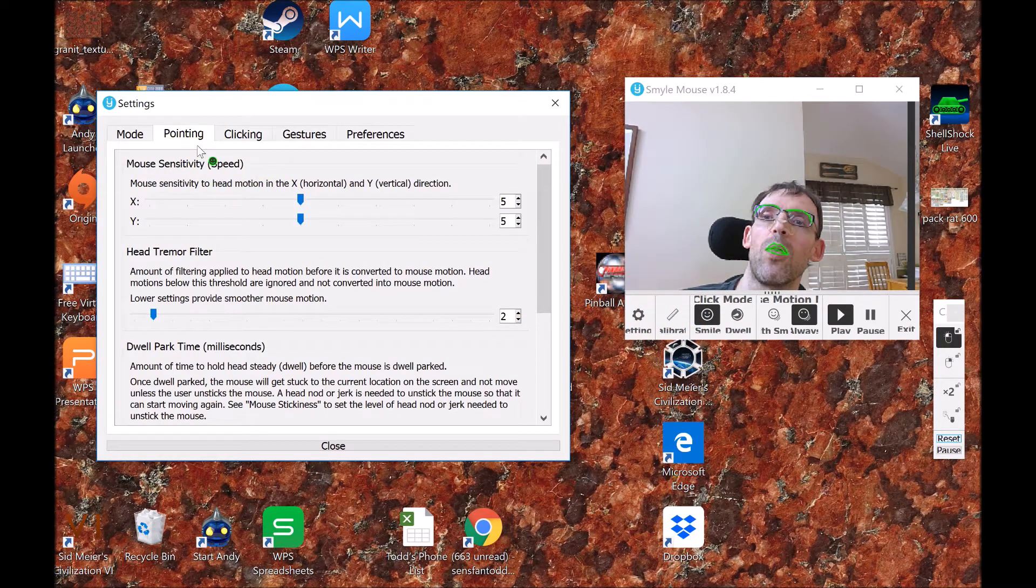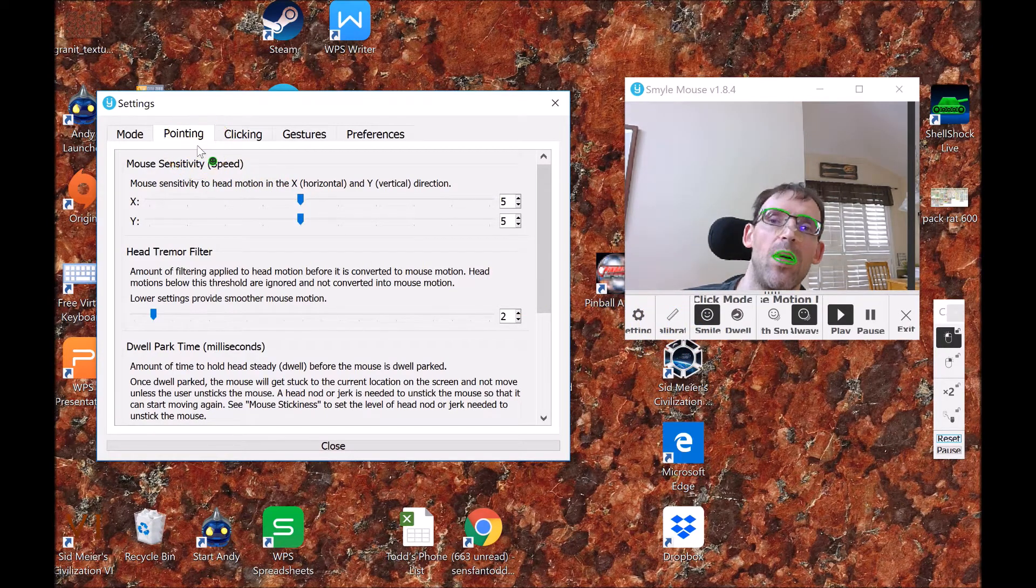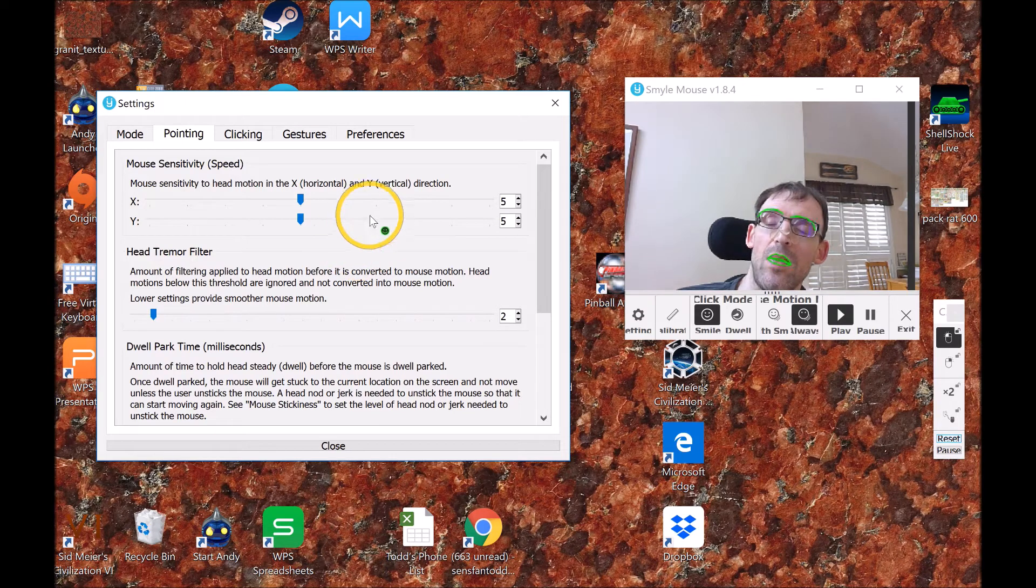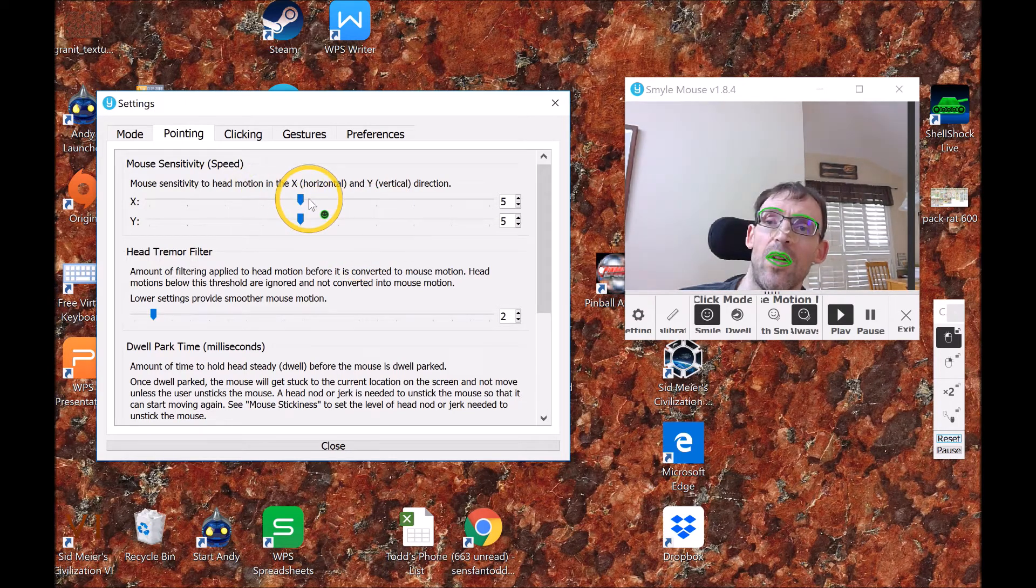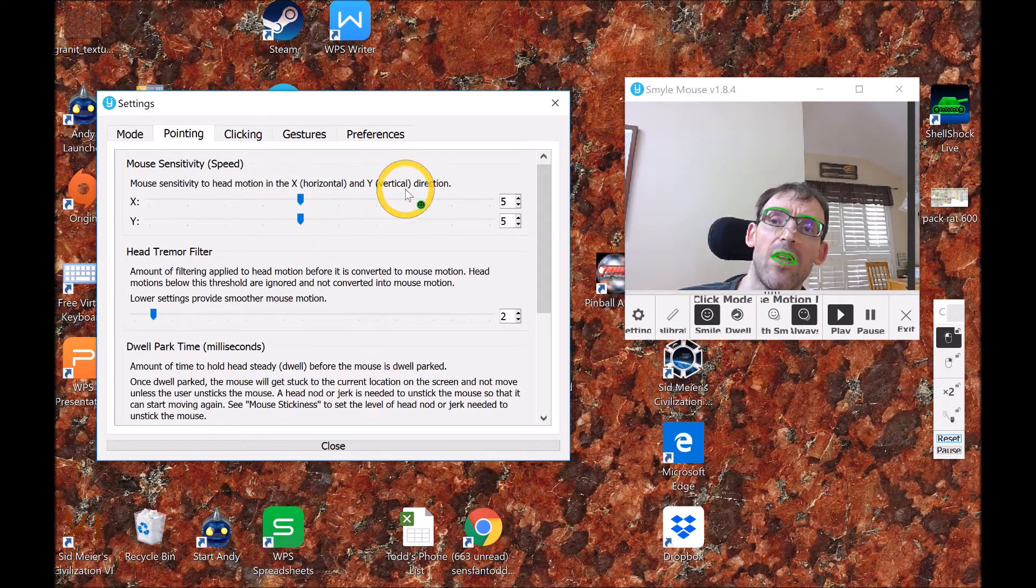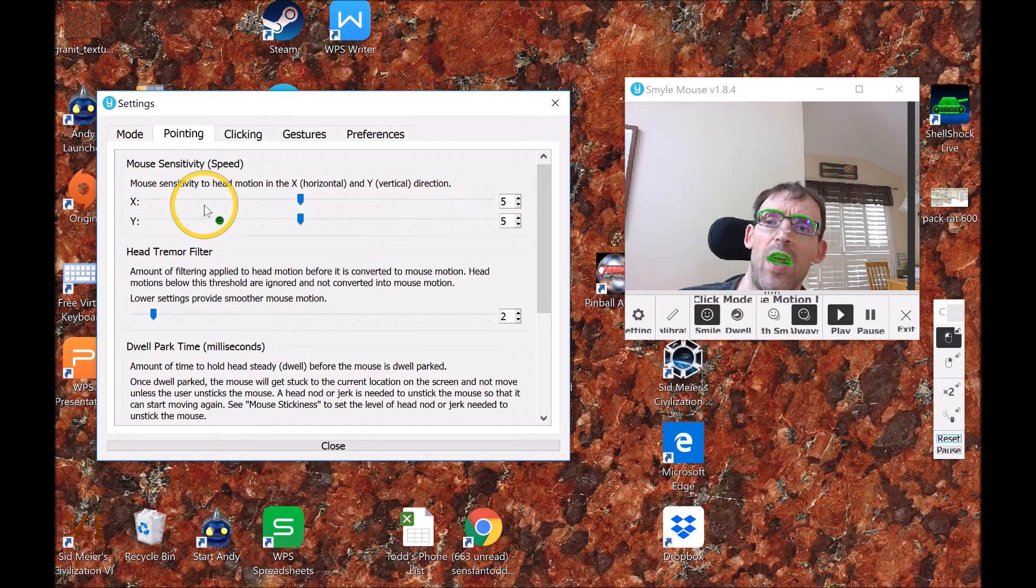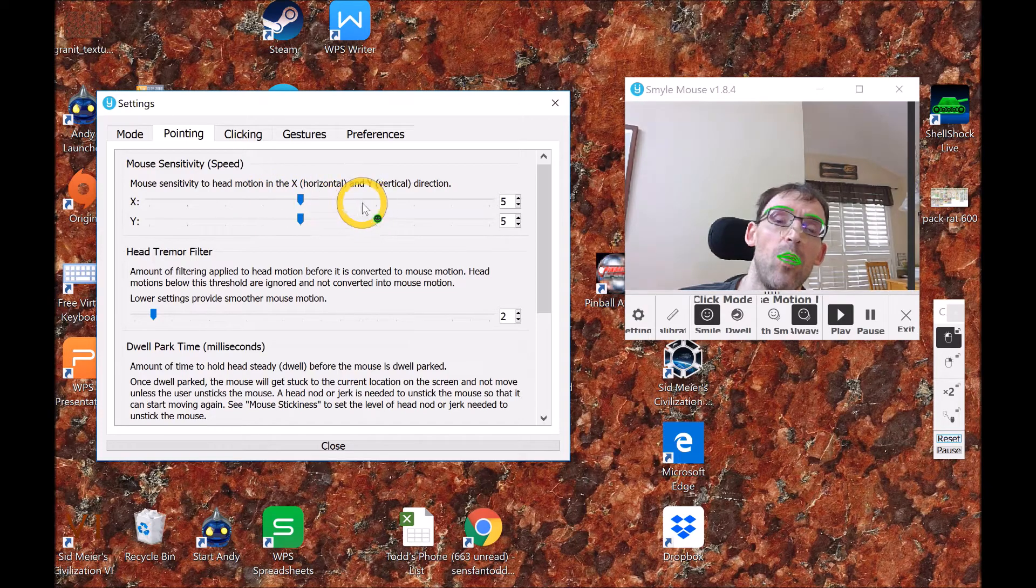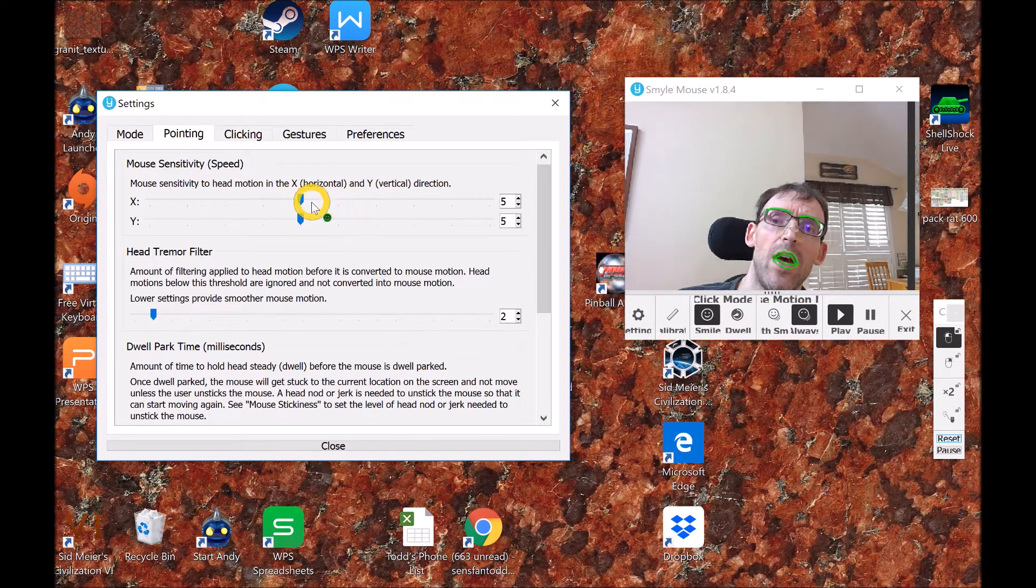Be sure you're on the pointing tab, and you can see you can set it in both the X and the Y direction. X is left and right, Y is up and down.